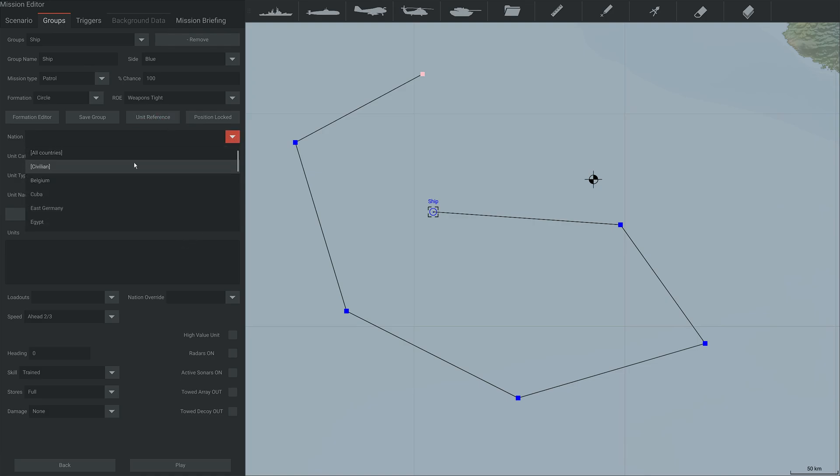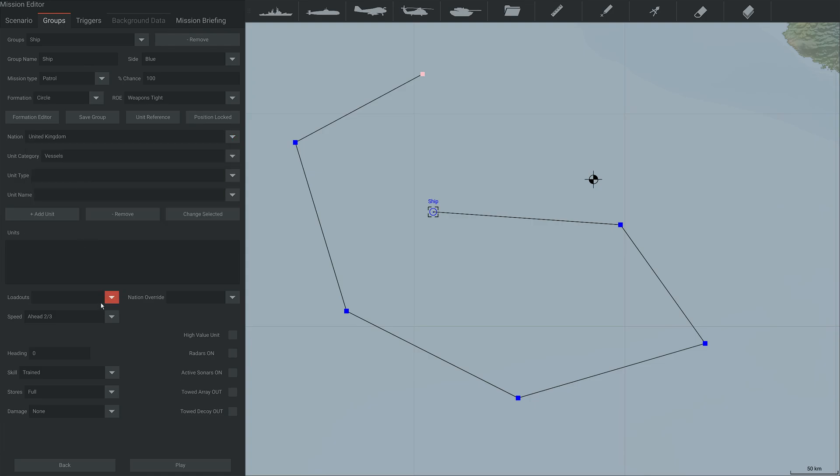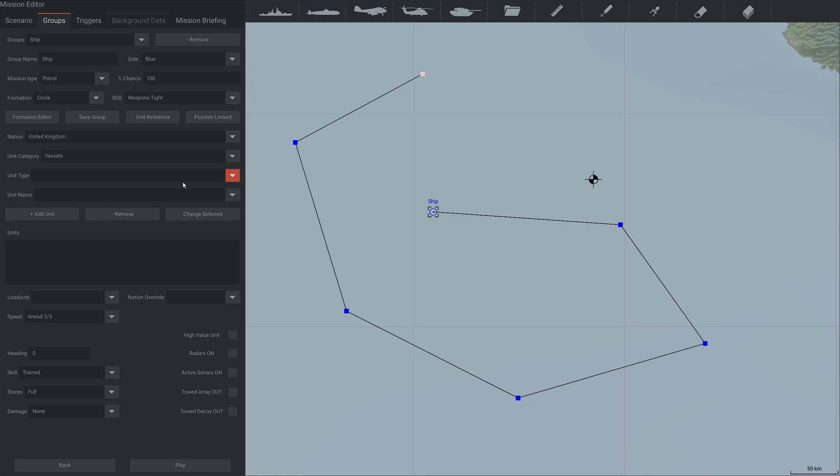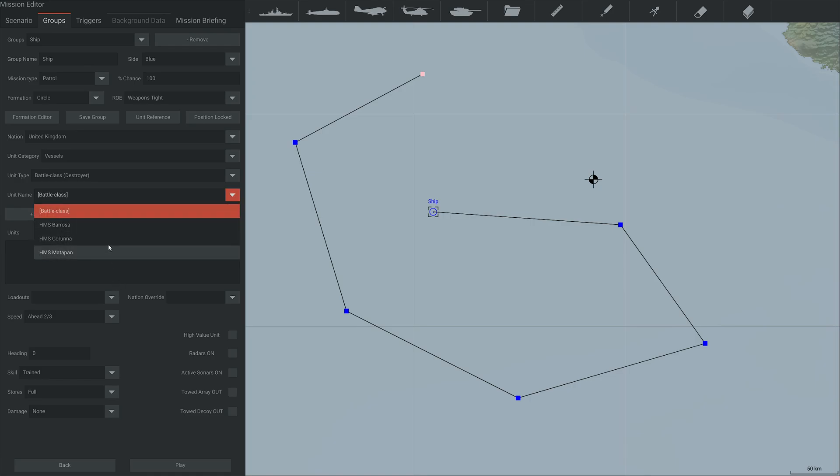You can then select a nation. You don't have to, but let's say we wanted a British ship. You can change this as well, but it will auto-pick this for you. And then you choose a unit type, say a battle class, and then we can pick a particular battle class. And then you must press this and add unit.